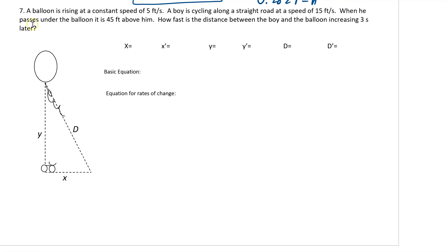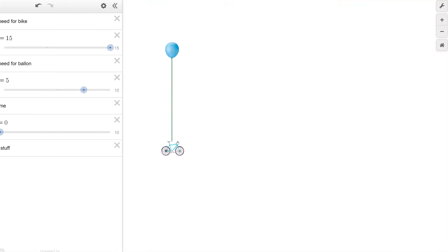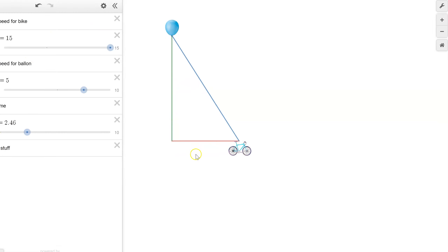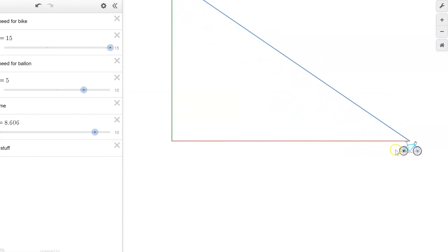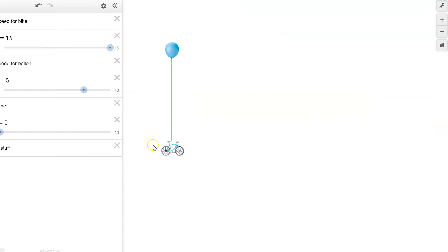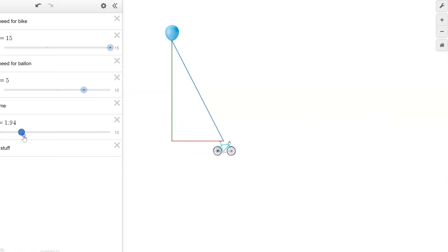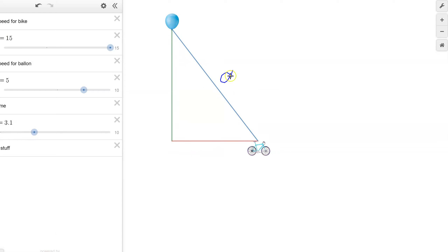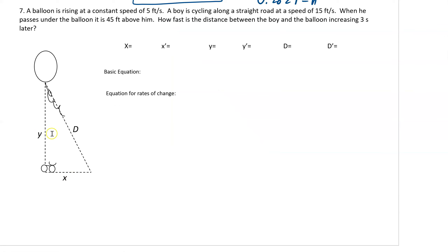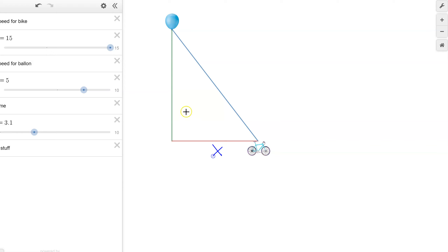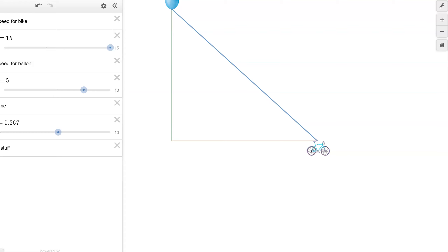One more problem. A balloon is rising at a constant speed of 5 feet per second. A boy is cycling along a straight road at a speed of 15 feet per second. When he passes under the balloon, it is 45 feet above him. How fast is the distance between the boy and the balloon increasing 3 seconds later? The bike is speeding along, the balloon is going up — you can see we have three variables, and what shape do they make? A triangle. We'll call them x, y, and d.